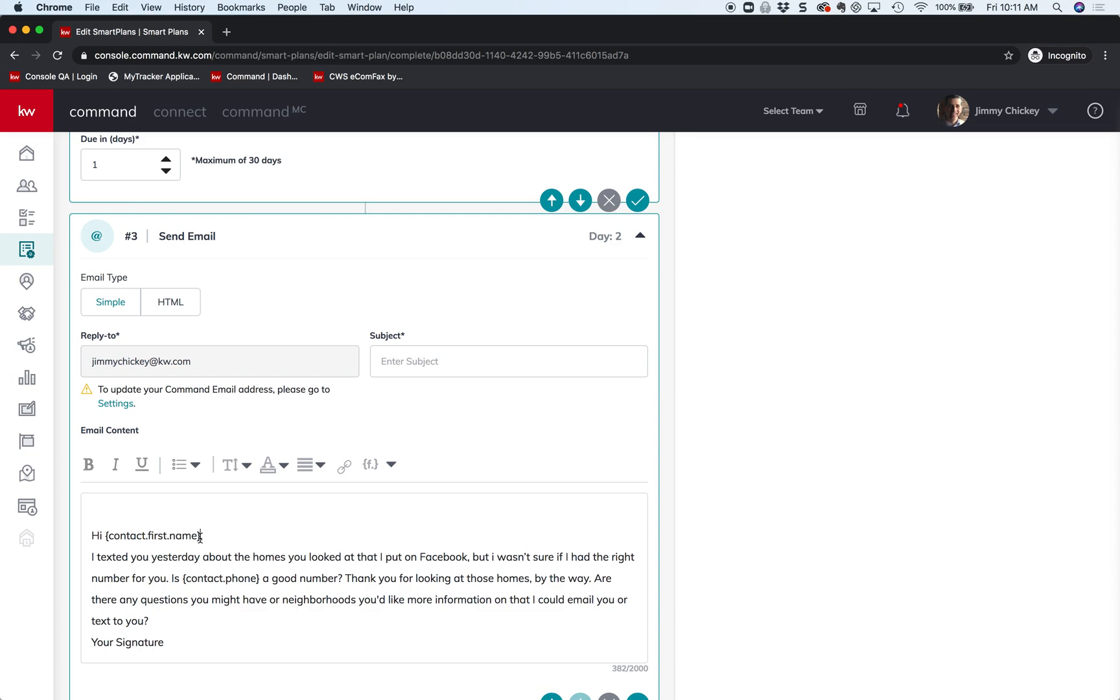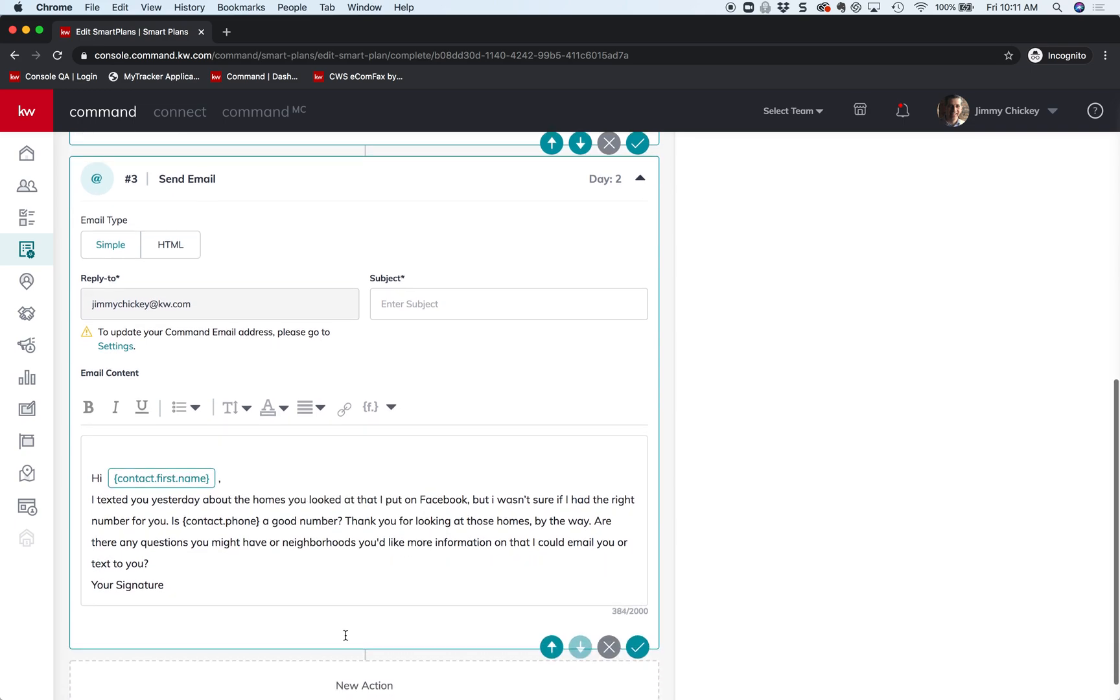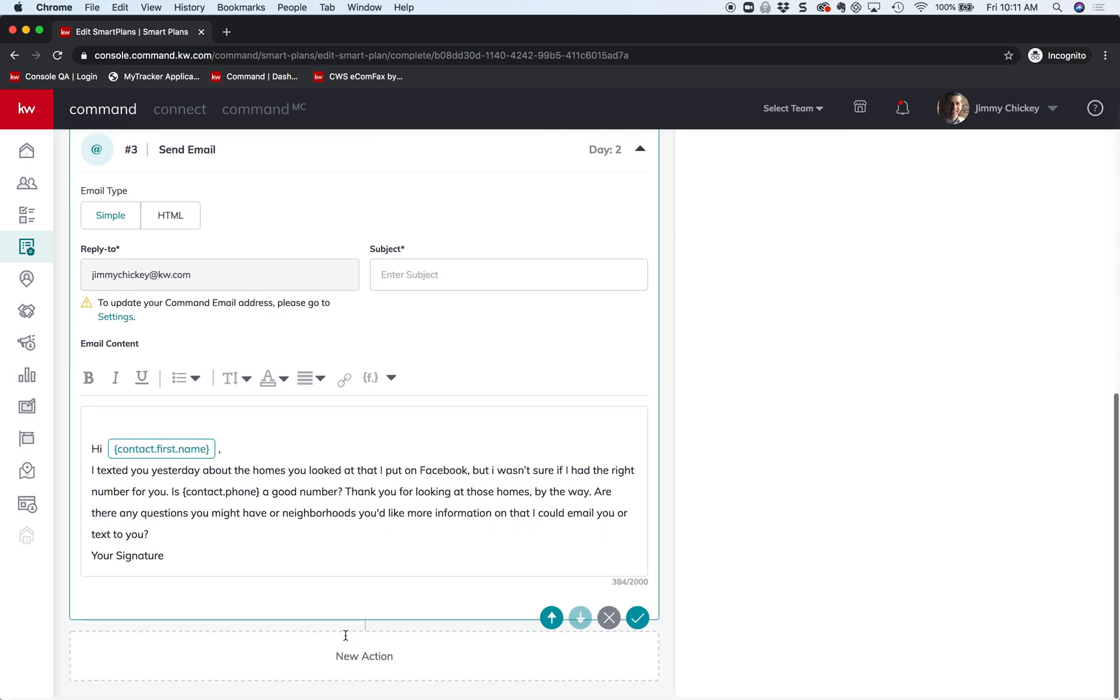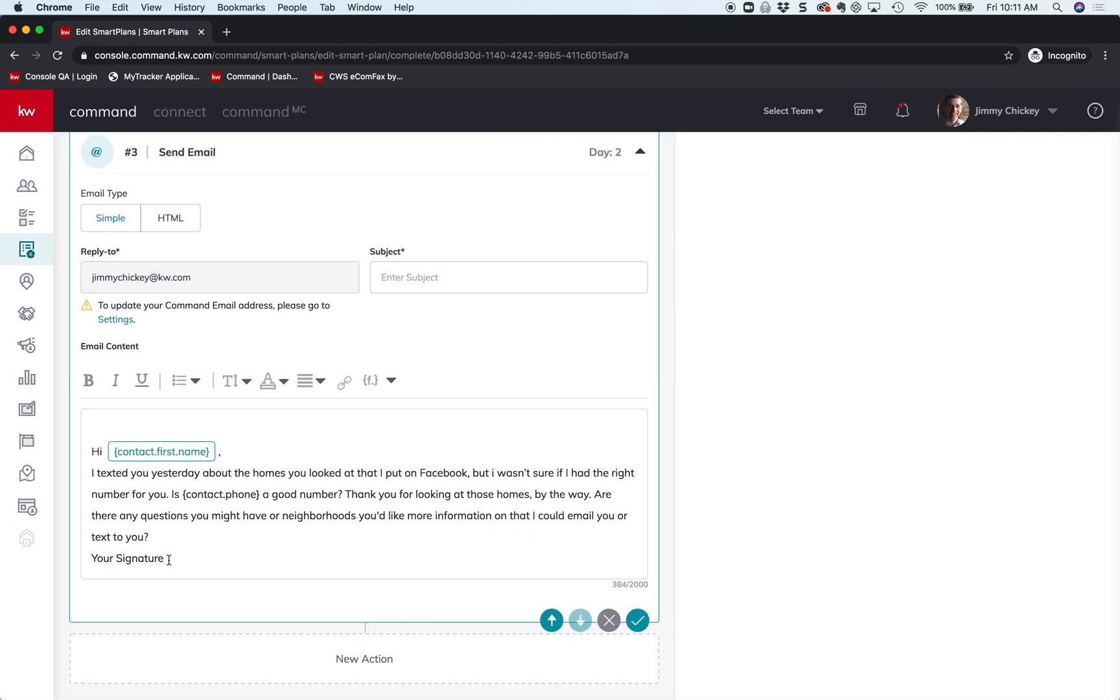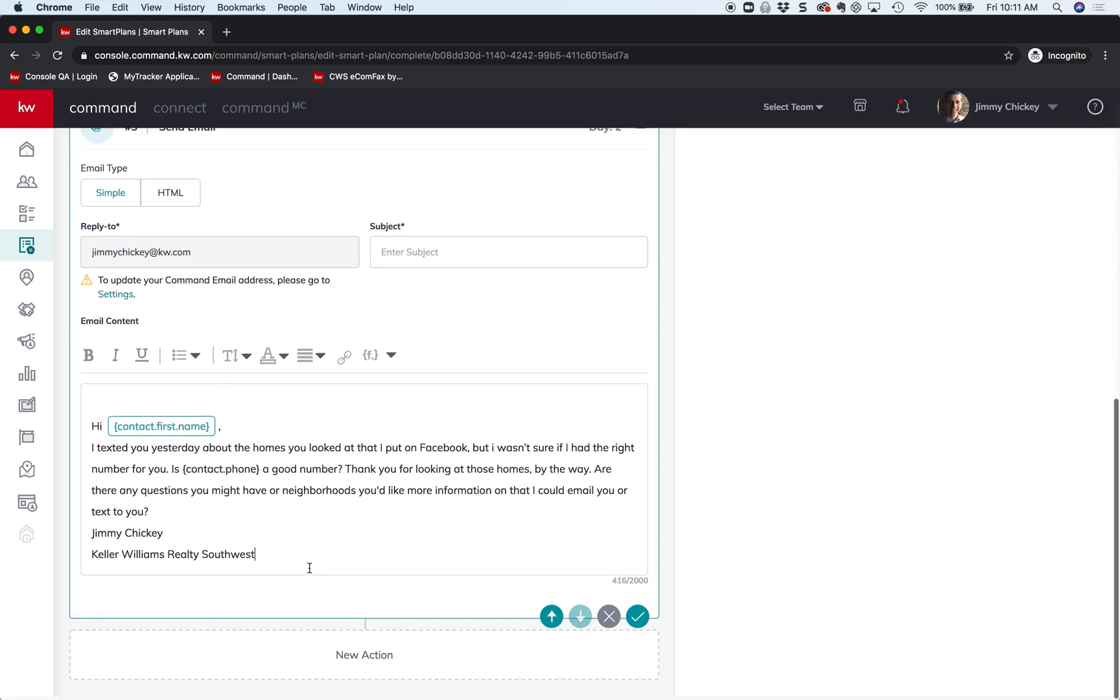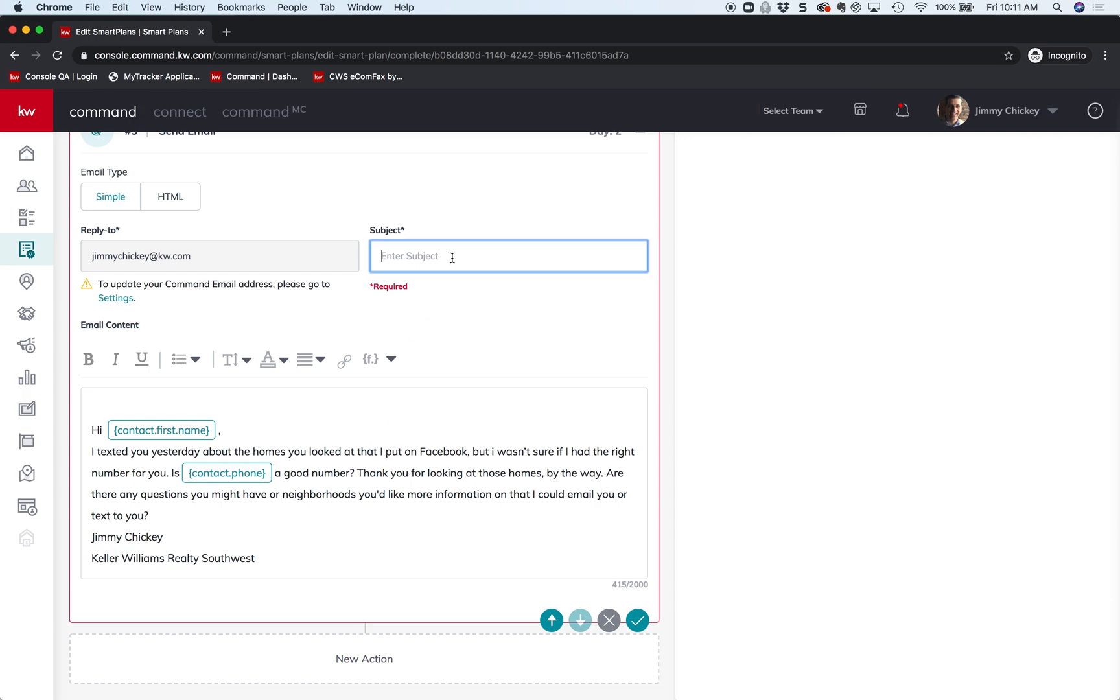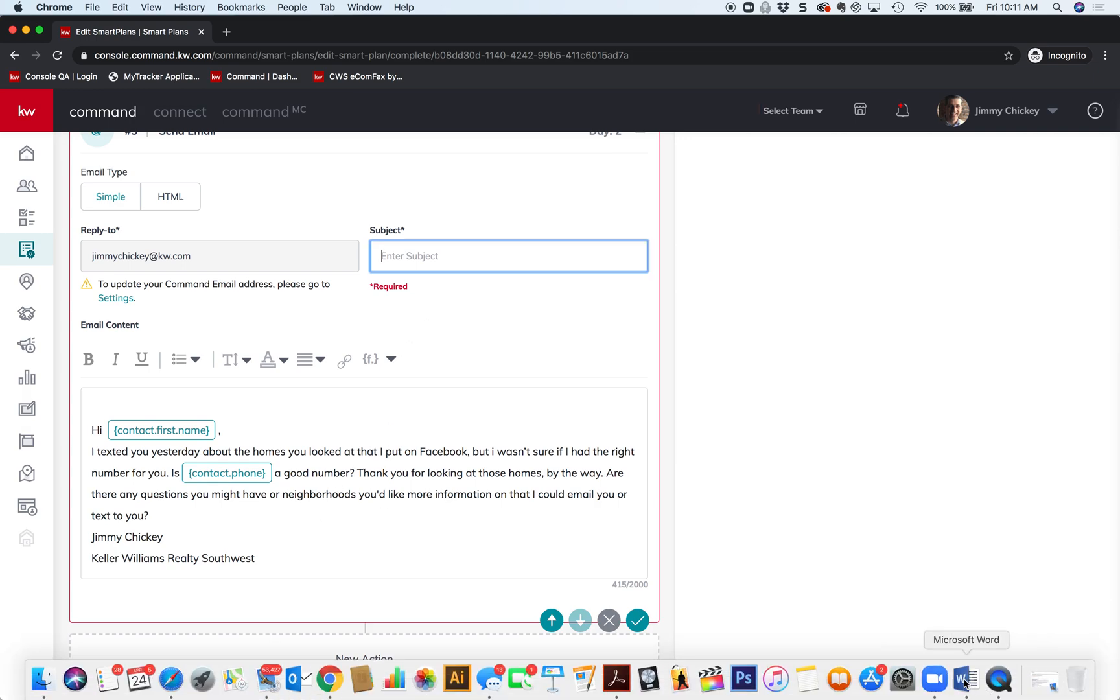And remember, just like before, we have to go in there and add in the goodies. So let's put their first name - contact first name. Hi Joe, or whoever it was. And then I'm just going to put my signature in here: Jimmy Chicky, Keller Williams Realty Southwest.